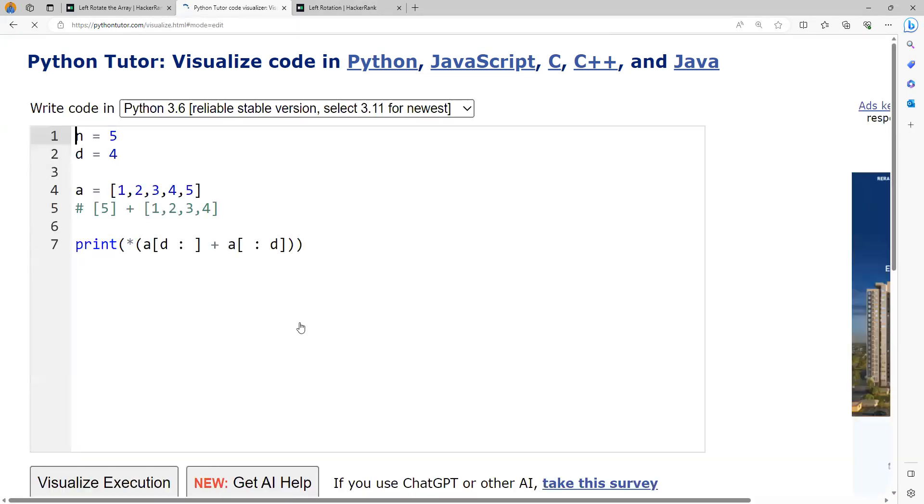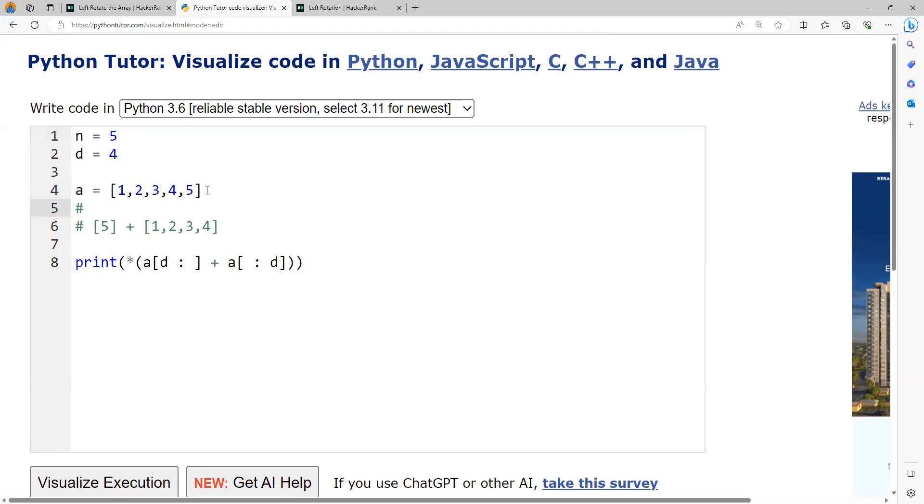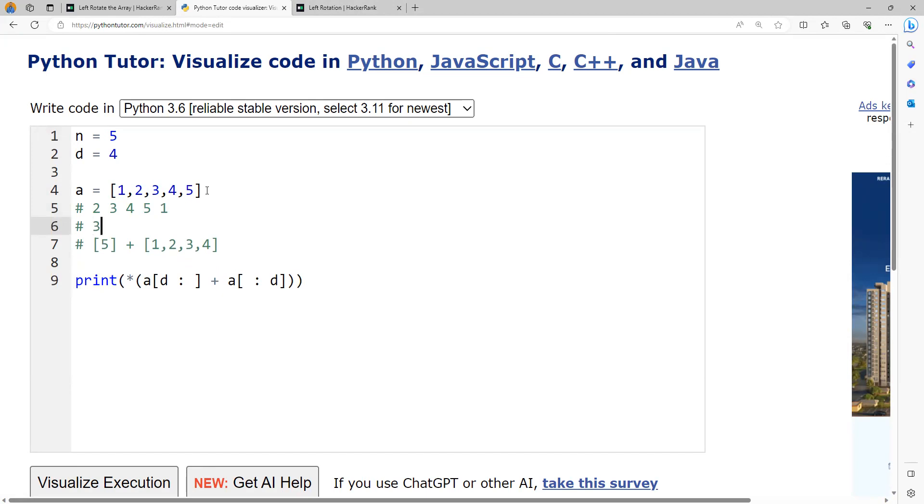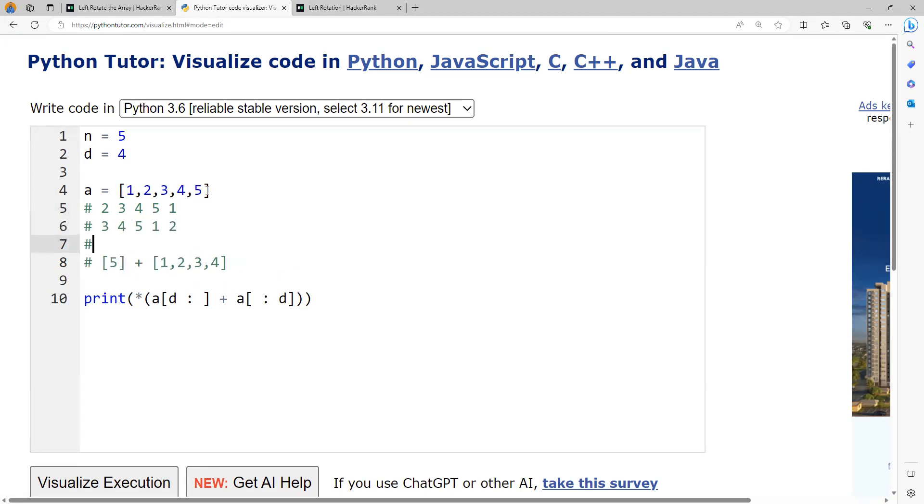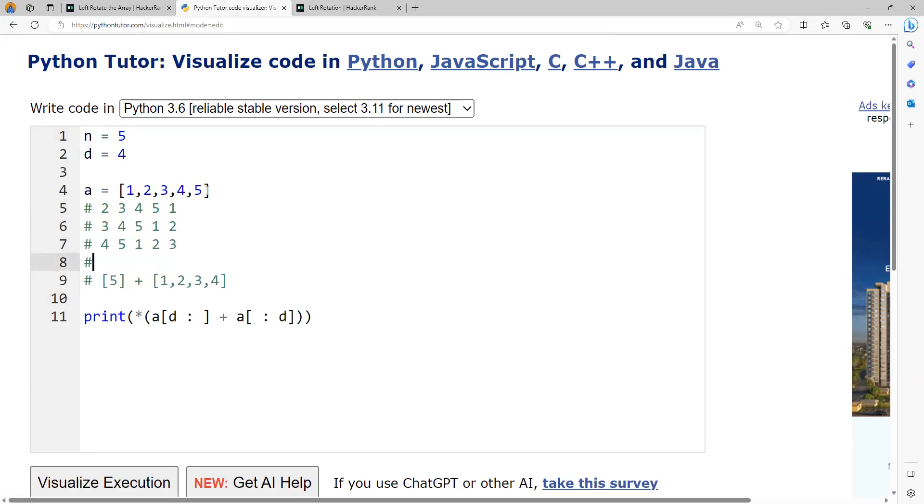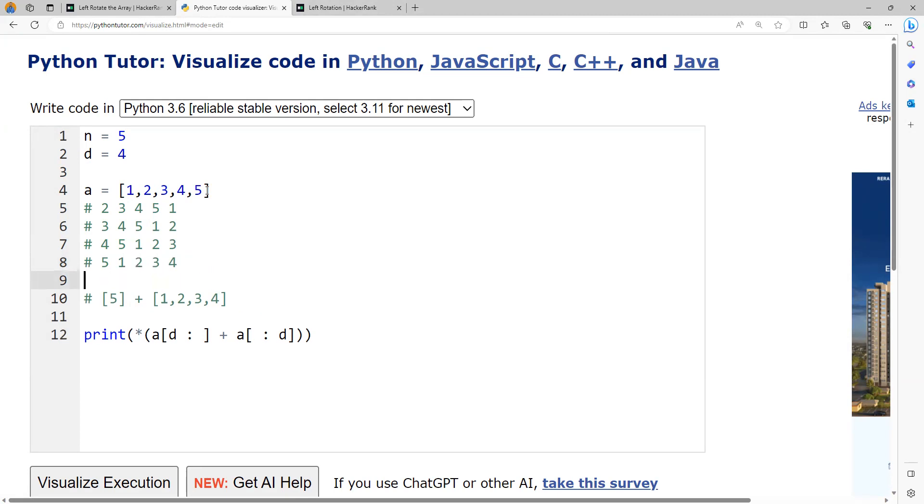Sometimes the value of d can be greater than n. If the value of d is greater than n, then there will be a problem. For example, we have five elements and want to perform six rotations. After the first rotation it will be 2, 3, 4, 5, 1. Then 3, 4, 5, 1, 2. Then 4, 5, 1, 2, 3. Fourth rotation will be 5, 1, 2, 3, 4. Then it will be 1, 2, 3, 4, 5. Please observe, after five rotations, it is back to my original.